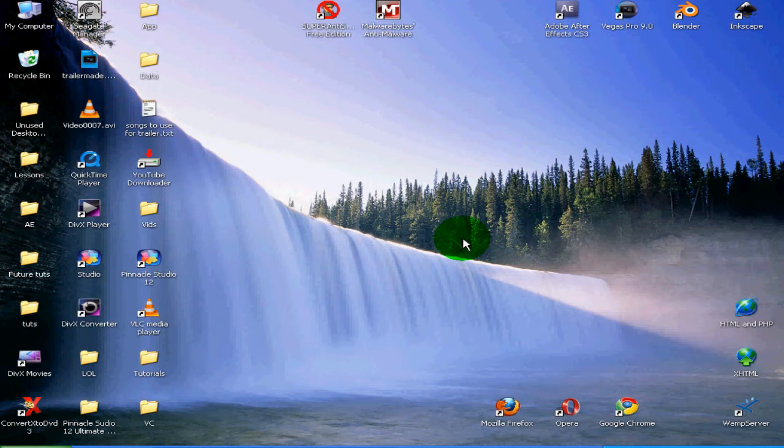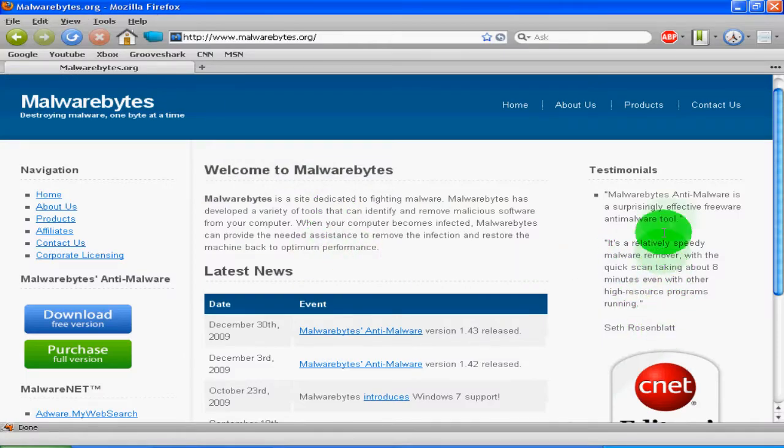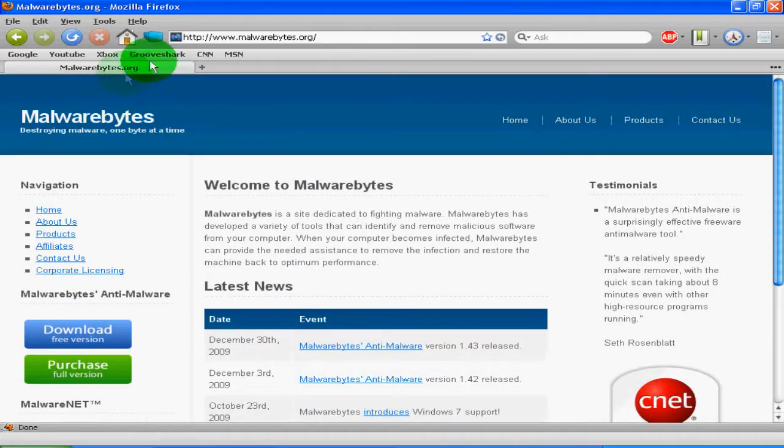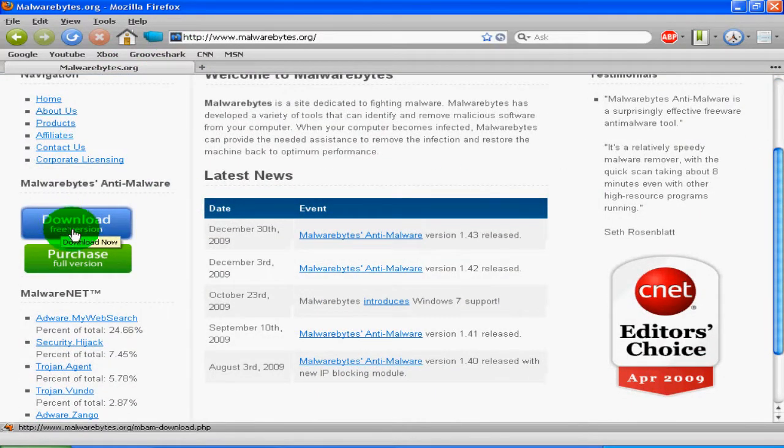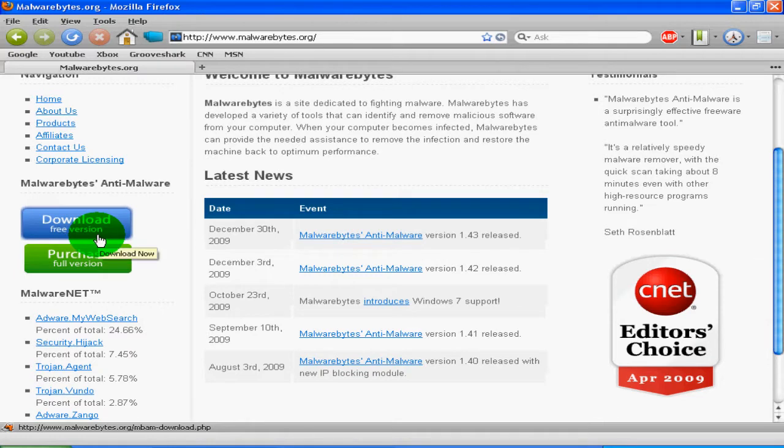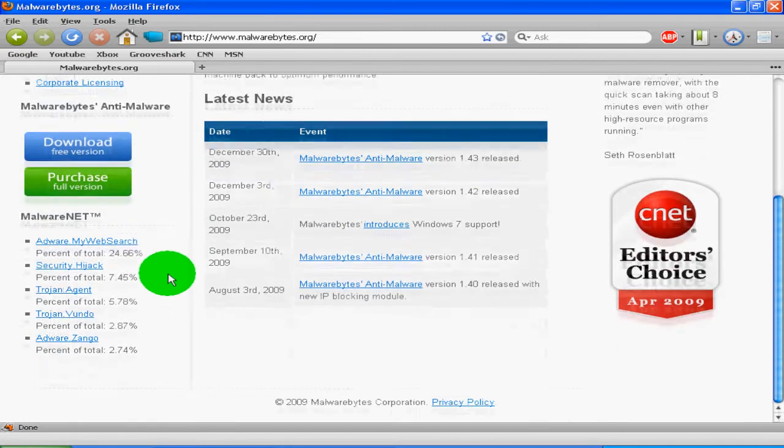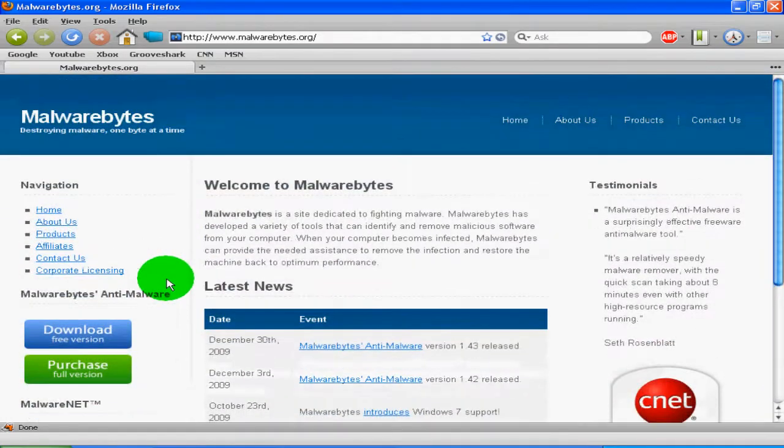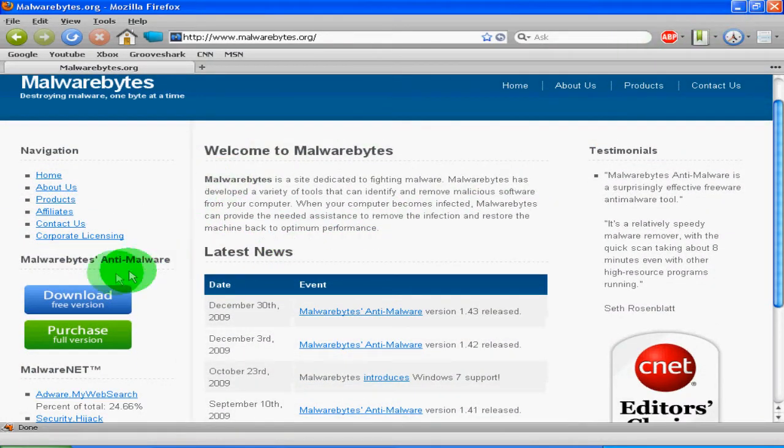The program I think is the best and the one I use is called Malwarebytes Anti-Malware, which is right here. They have a nice website at malwarebytes.org, and you can just go here, download the free version, or if you really like it, you can purchase the full version. Once